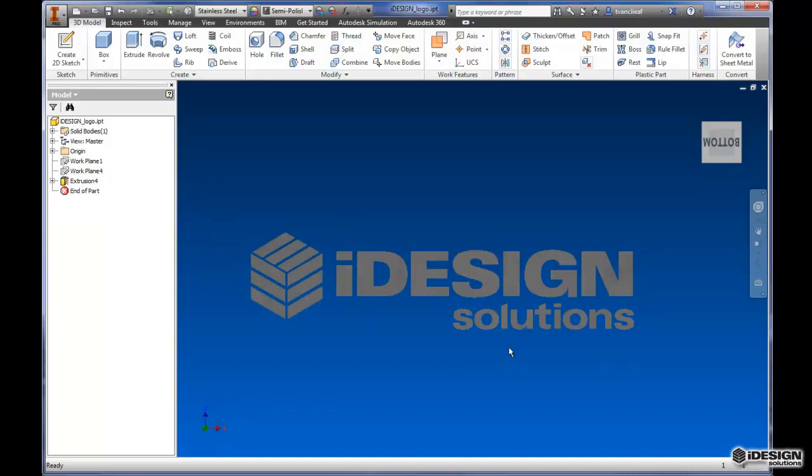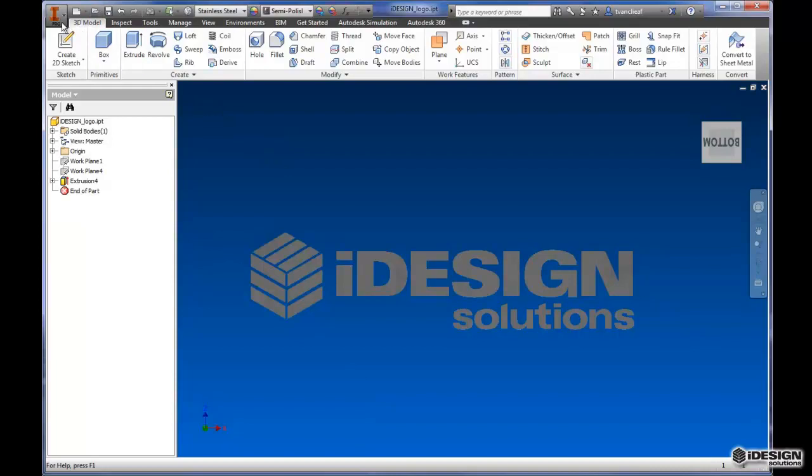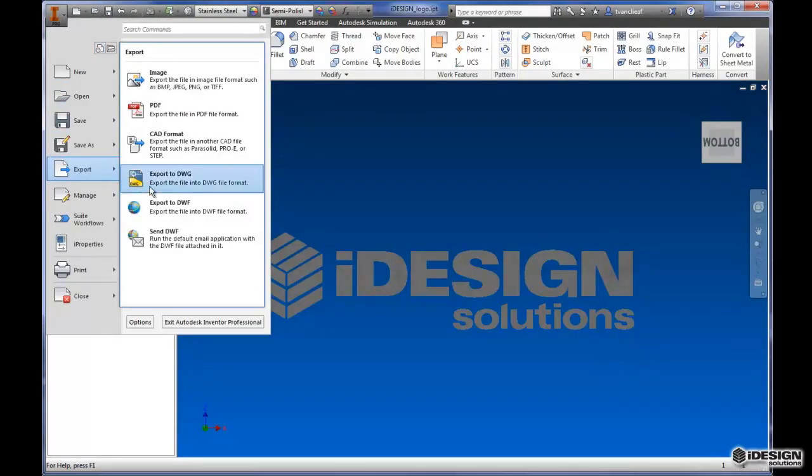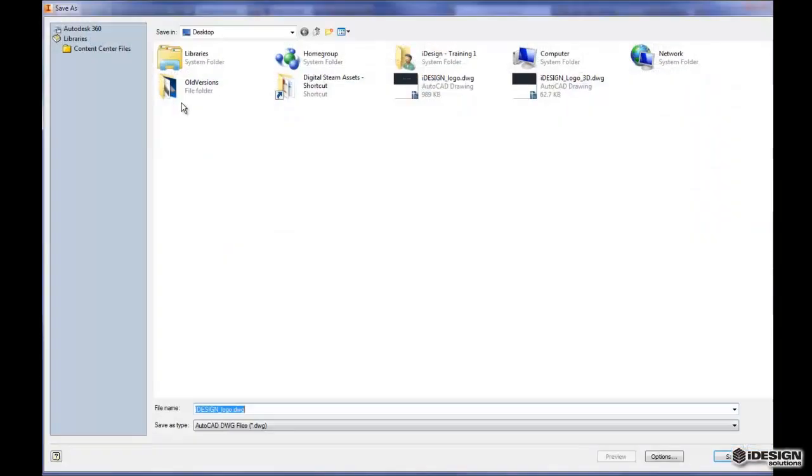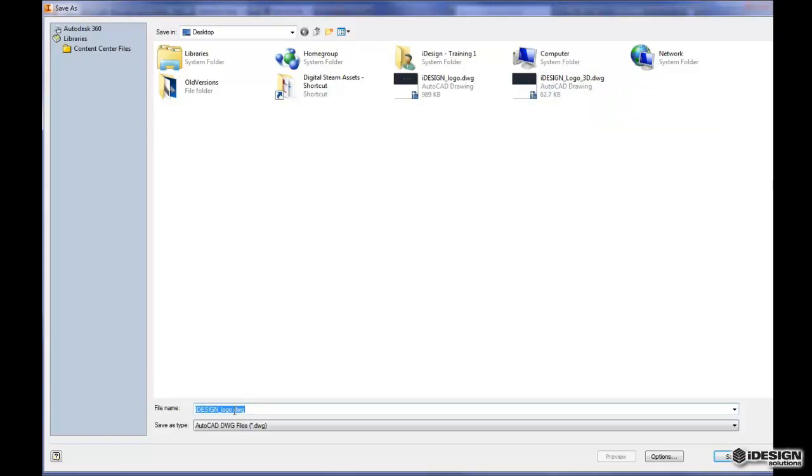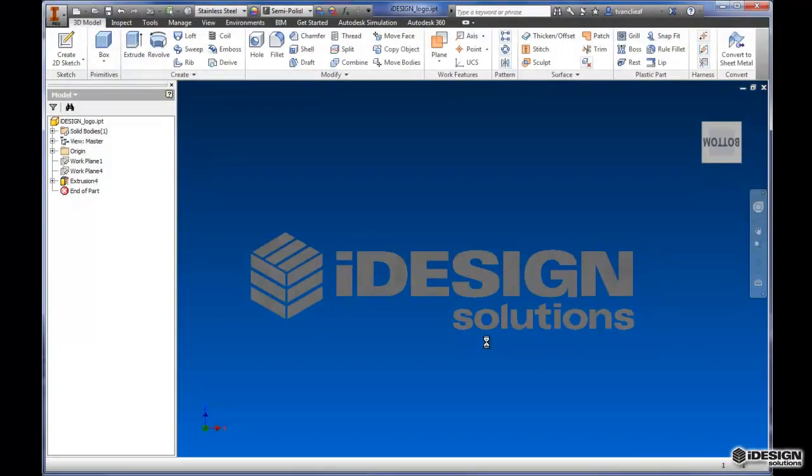So now what we can do is open up AutoCAD and see how this looks in AutoCAD. Maybe we'll want a DWG version of this. So what I'm going to do here is come back up to my application menu and I'm going to export this as a DWG. So now when I export this as a DWG, I've got my 2D logo. This one I probably should have just called 2D instead. But I'm going to call this one iDesignLogoModel and save.